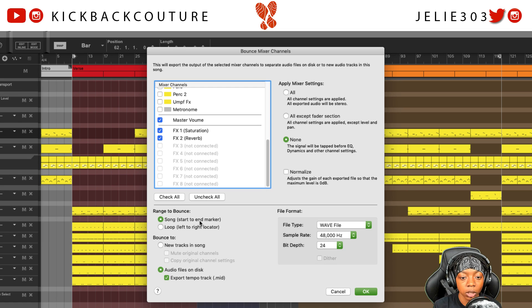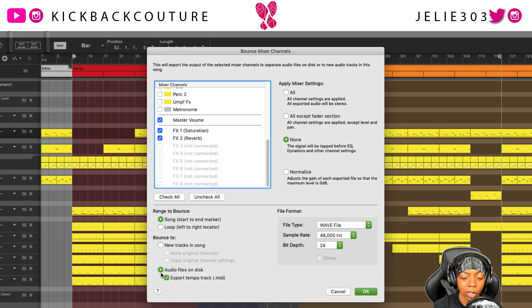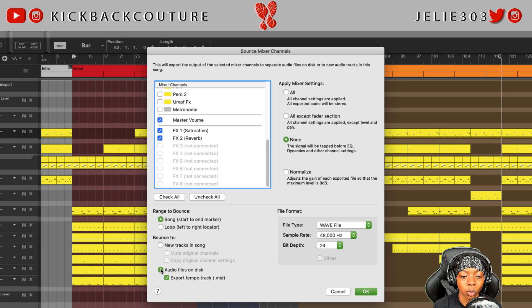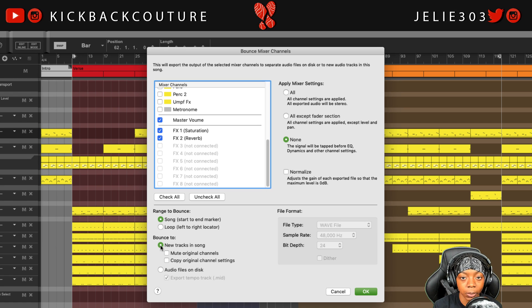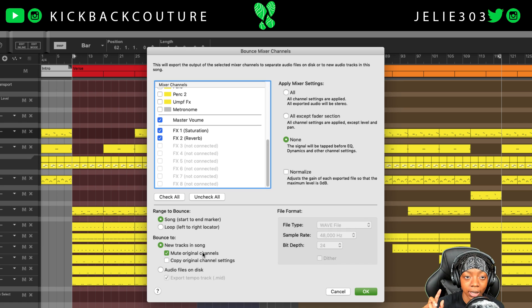You can also choose whether you want to bounce the tracks to new tracks in the song or audio files on the disc. If you want to send these to somebody, you're going to go with audio files on the disc. If you just want to save CPU and mix your track in Reason, then go with new tracks in song. You can mute the original channels and copy the original channel settings. Muting the original channels will, for example, mute where the VST is and just keep the audio file.